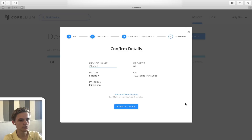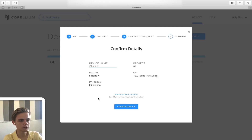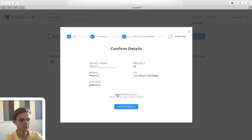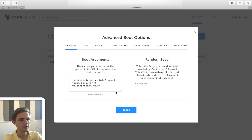Now we're on a summary page showing what we've configured so far. We can give the device a custom name. Down here we have the advanced boot options, which is a very cool feature useful to advanced researchers who want to mess with lower-level things they wouldn't normally be able to do on a physical device. If we click on this, you can see different tabs at the top giving a lot of customization over the lower-level components of the device.